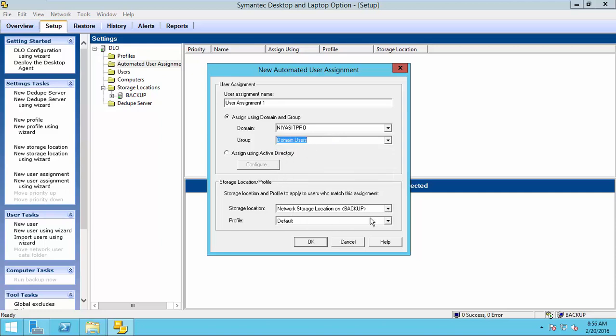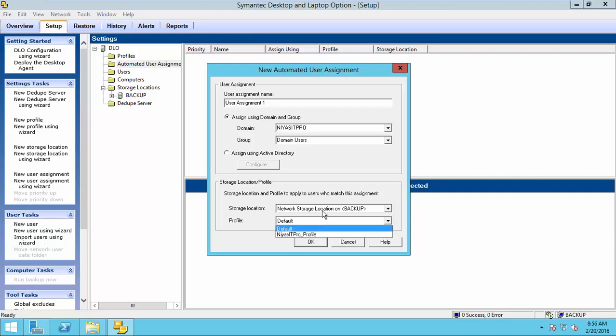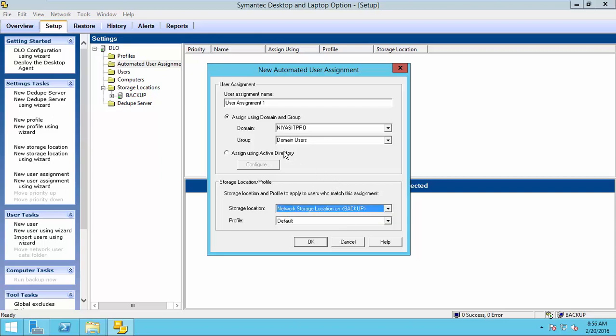You can select the profile here. You can choose storage location here. This is for automated user assignment.